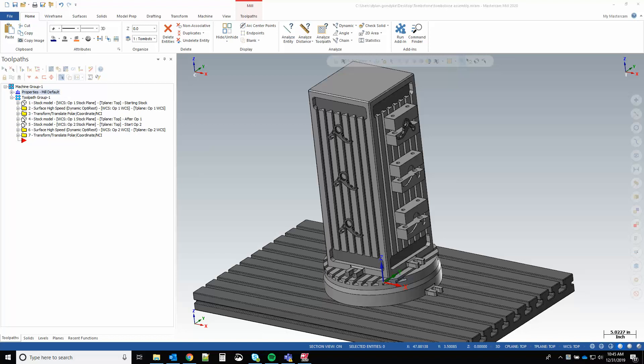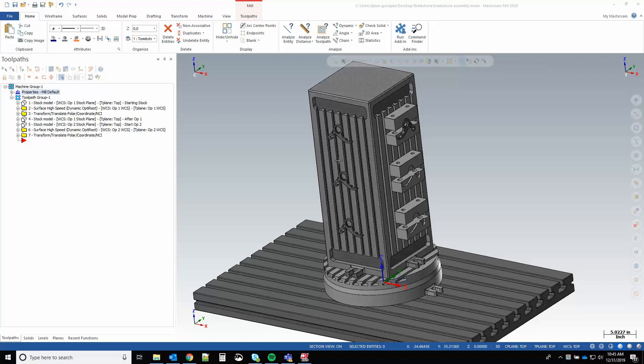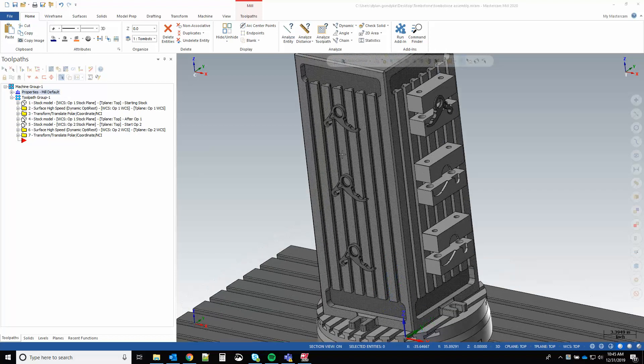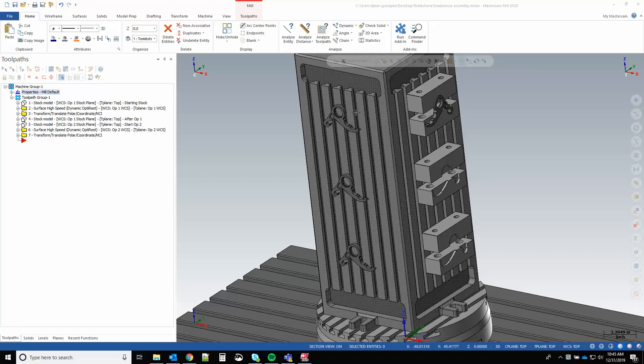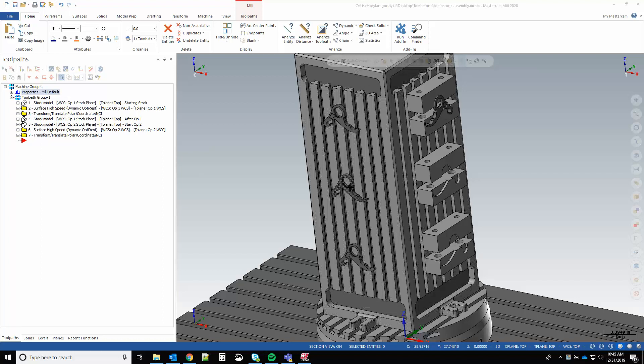In this video I'm going to go over how to use a single solid body as stock for multiple faces of a tombstone setup, how to transfer the stock between faces, and also how to have individual work offsets for each pocket or part location on a face.